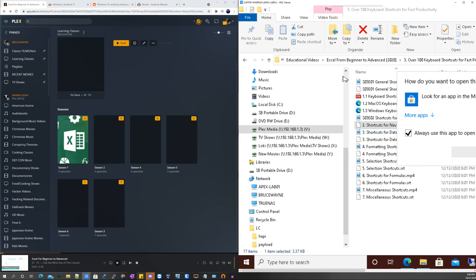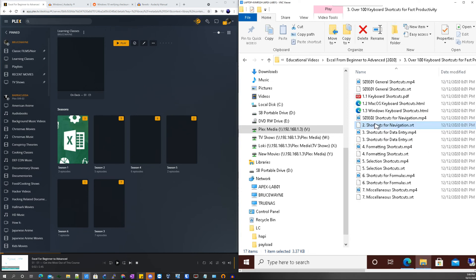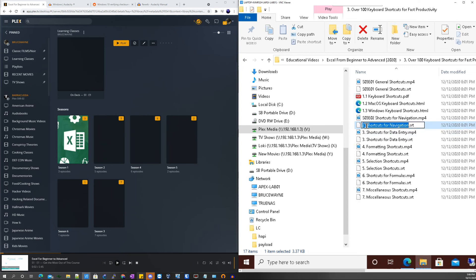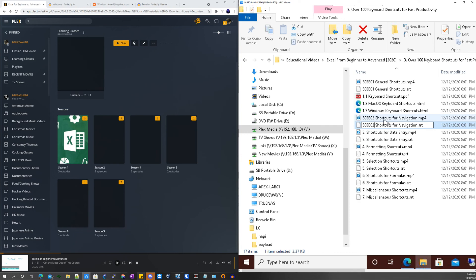You want the subtitle, let's go ahead and grab the subtitle there. Rename it the same as the title of the file. Drop the period, there we go.